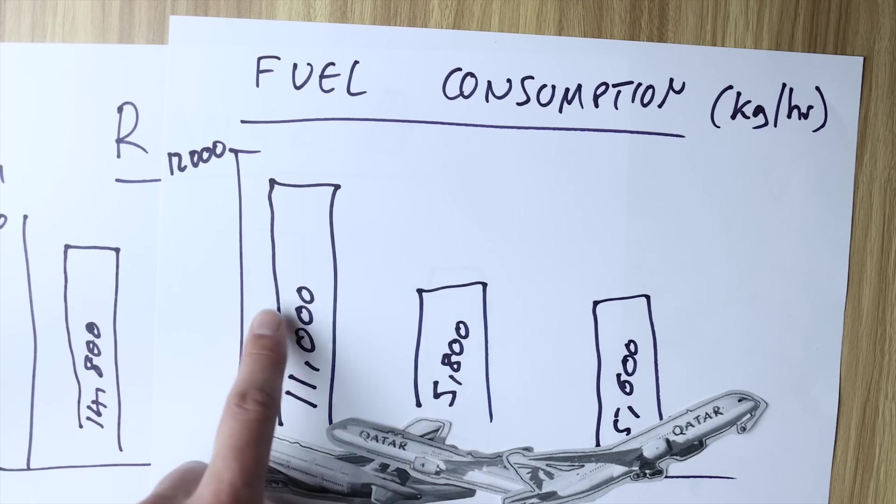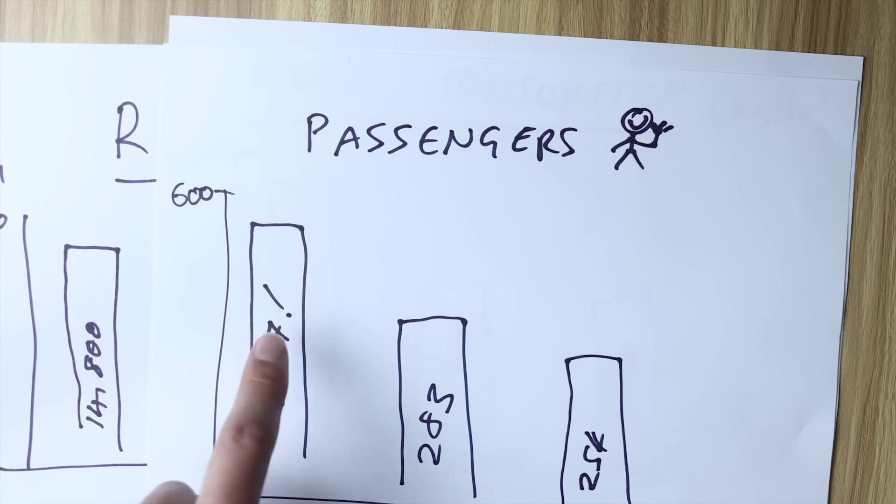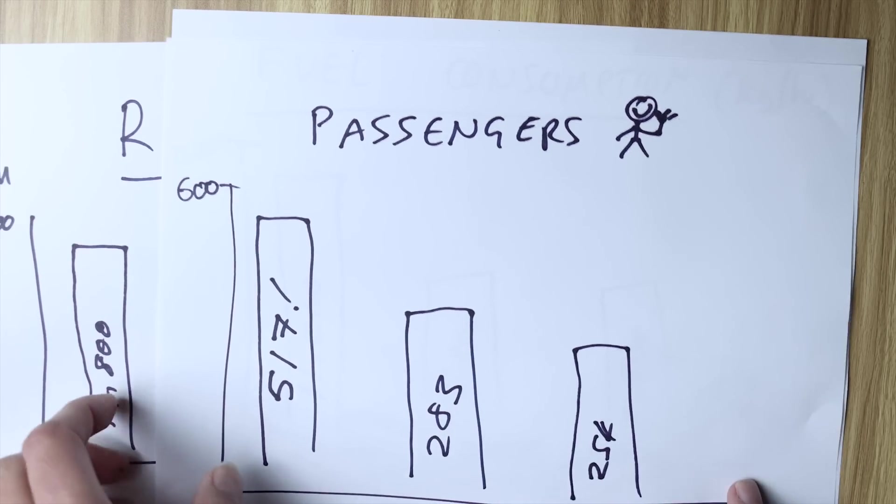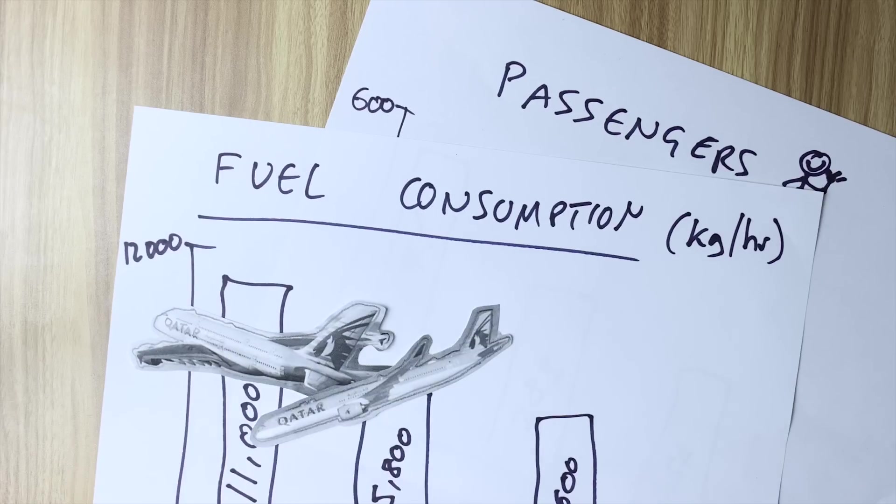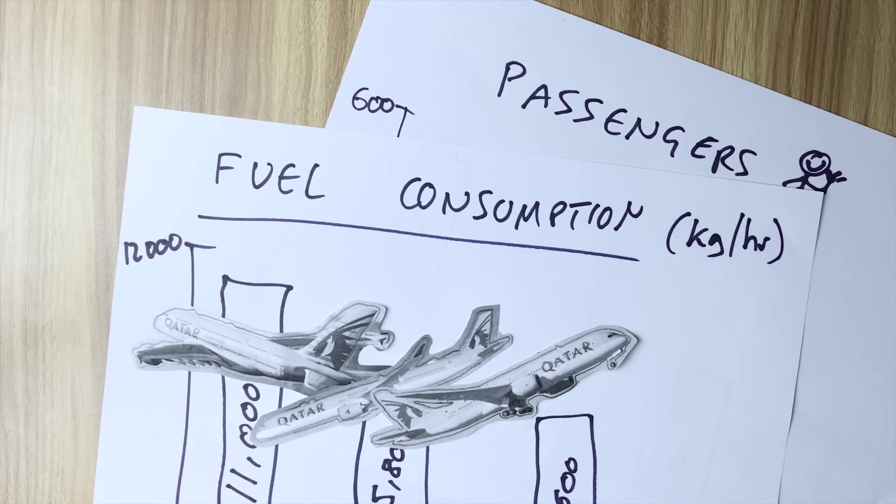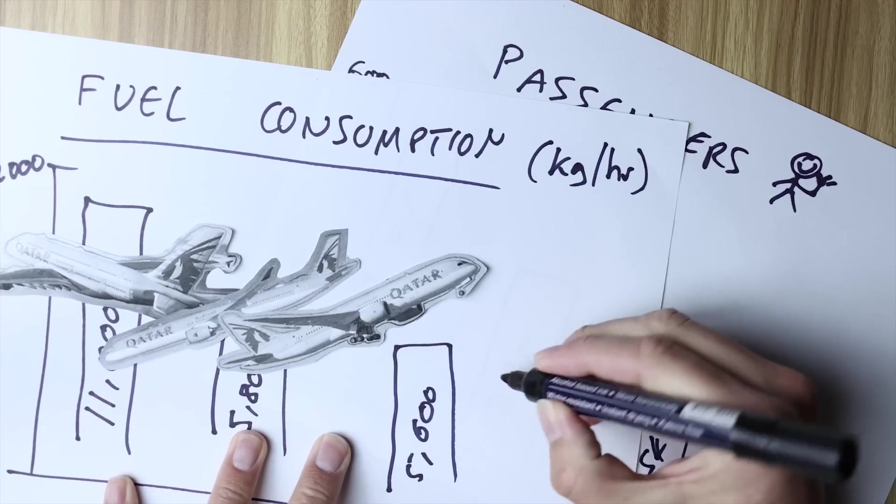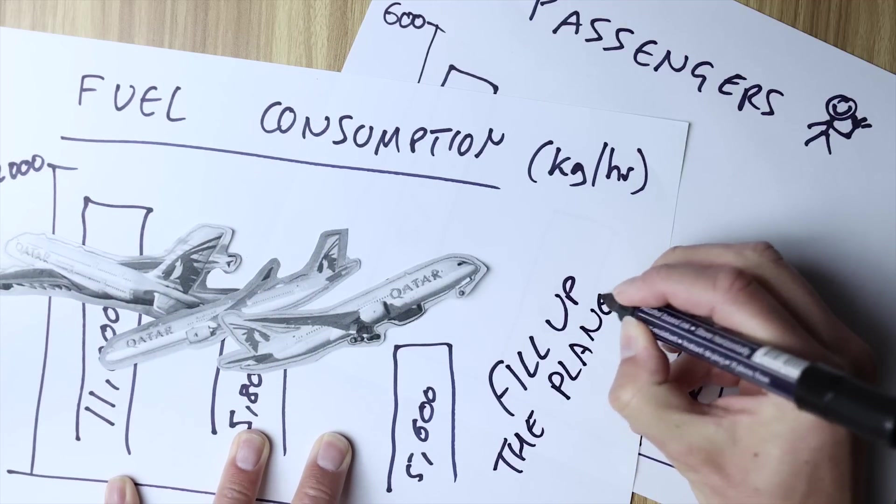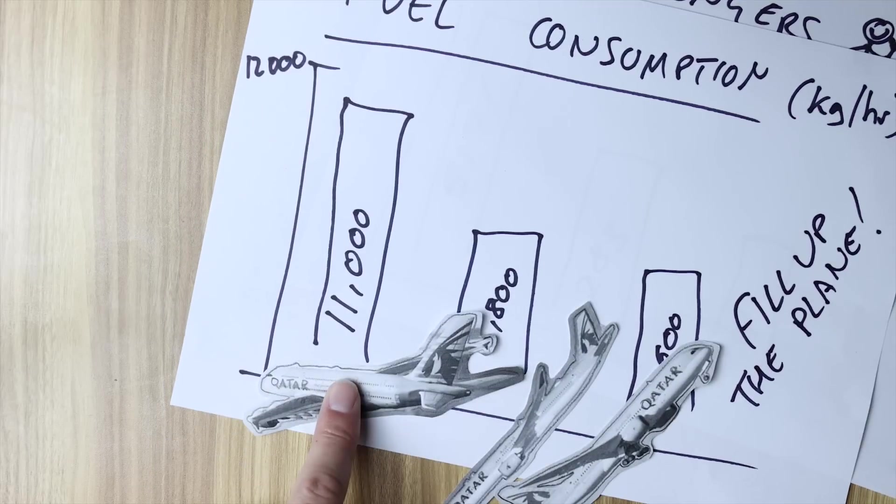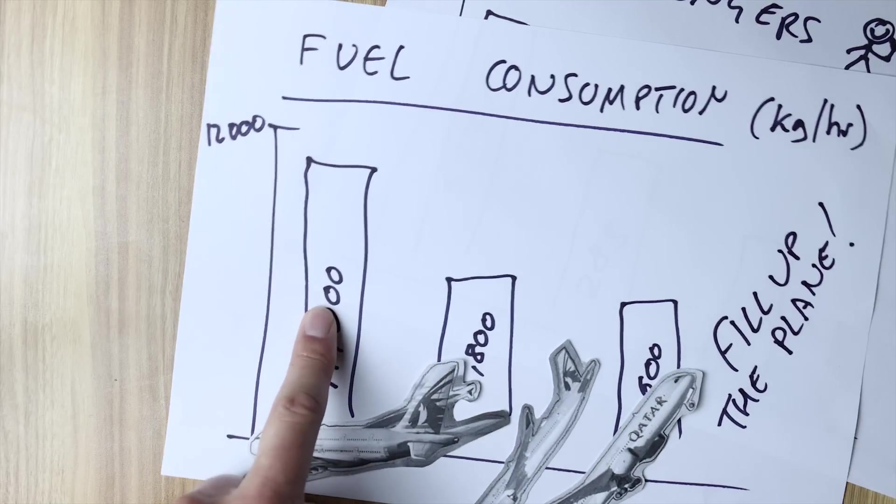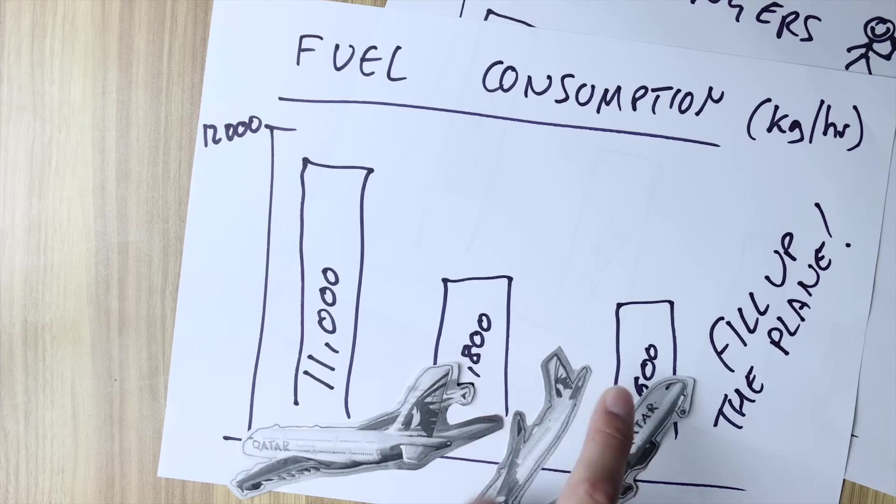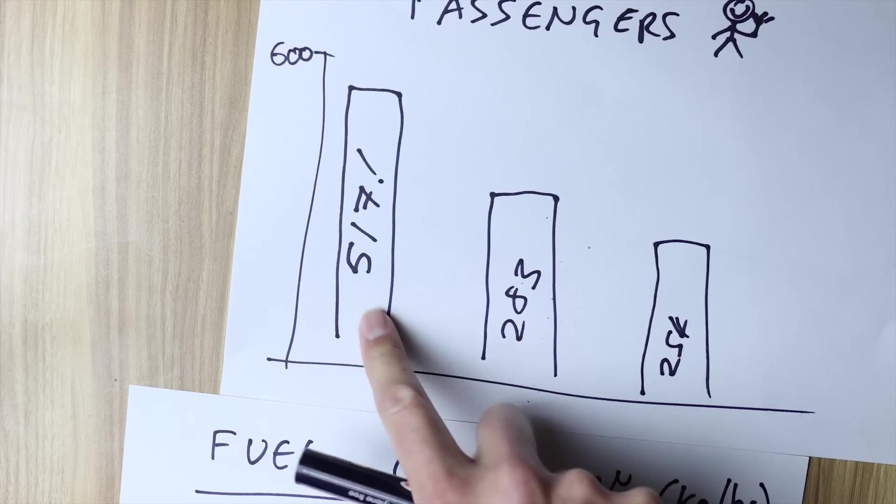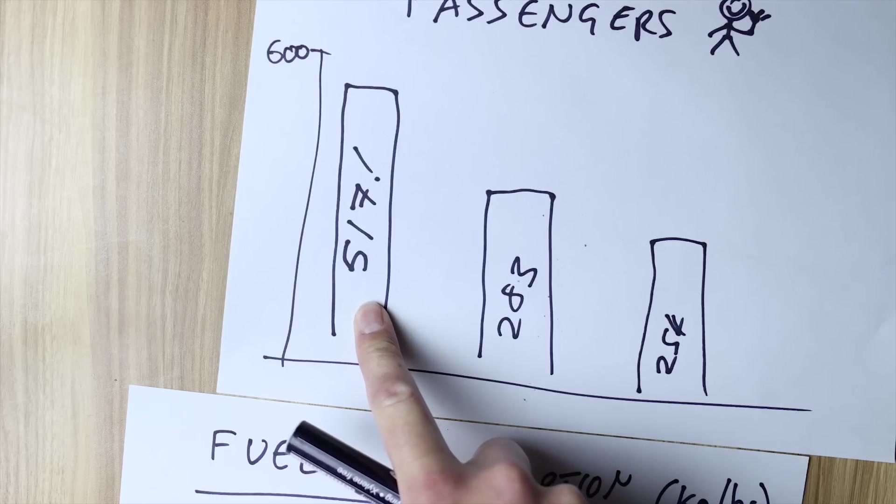Now if you actually take the fuel consumption for each aircraft and divide that by the passengers that each aircraft can carry the numbers you get are actually quite comparable. However that all depends on one very important factor which of course is you have to fill up the plane with passengers. This Airbus A380 is still going to consume a lot more fuel per hour than the A350 and the Boeing 787 even if it doesn't have 517 passengers on board.